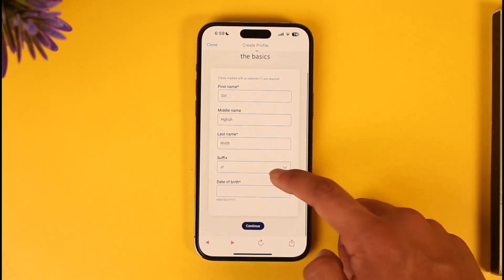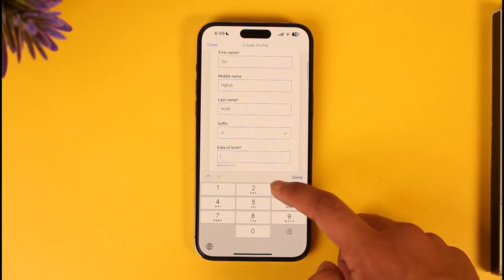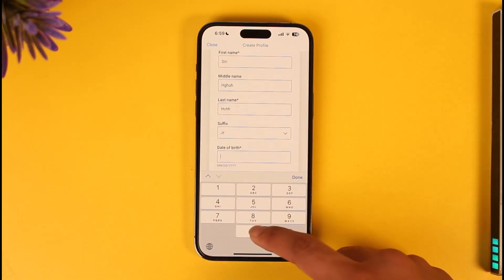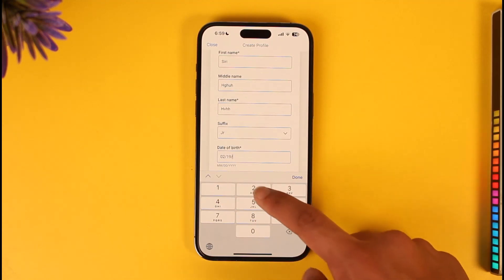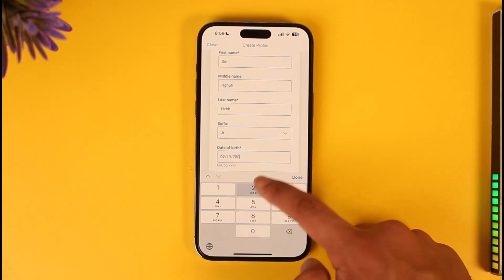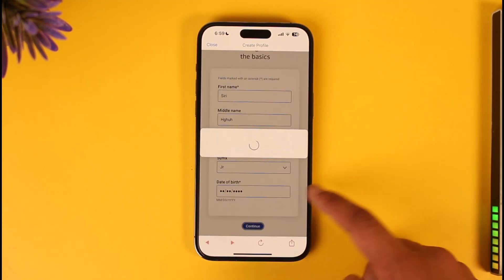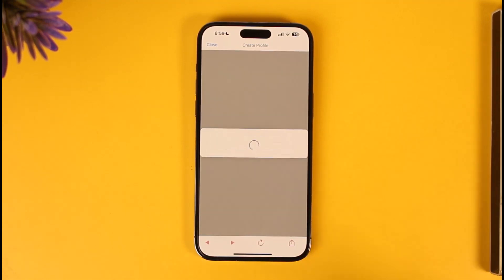After selecting your suffix, enter your date of birth — the month, date, and year. Then tap the 'Done' button, followed by the 'Continue' option.